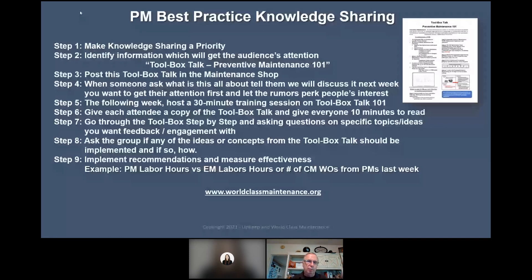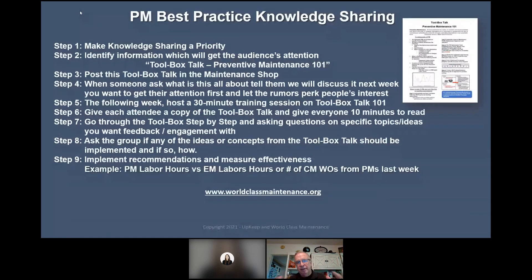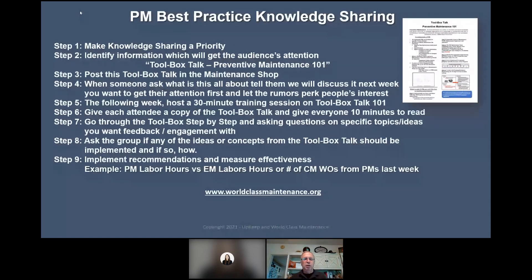Next week, Tuesday through Thursday, I have a PM best practices workshop — it's going to be virtual on Zoom. Three days, not a one-hour session. That would be a good one to get your team to understand the full process.